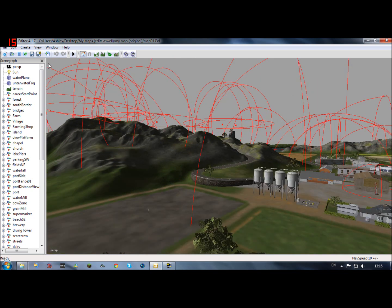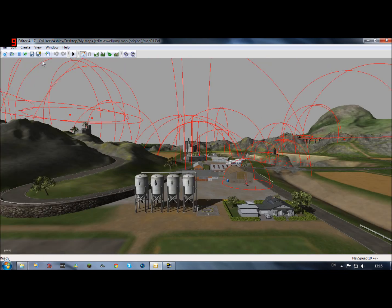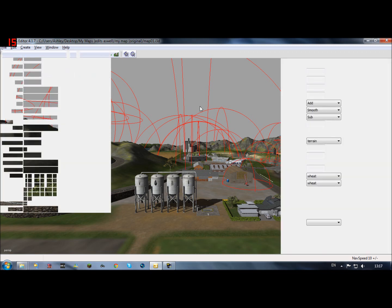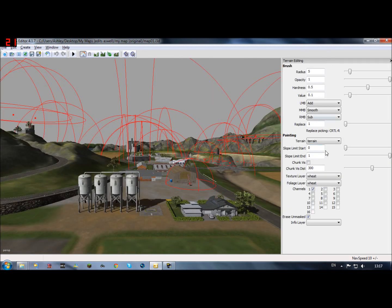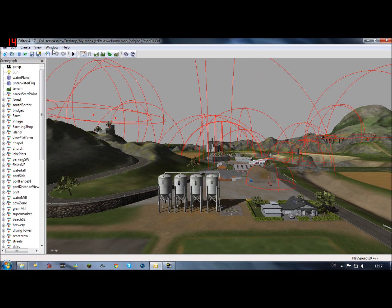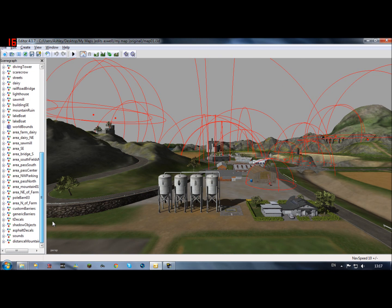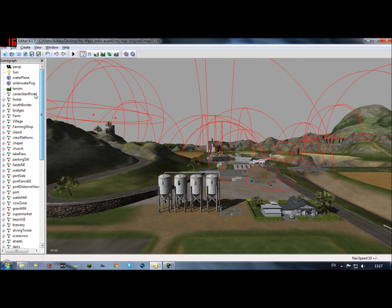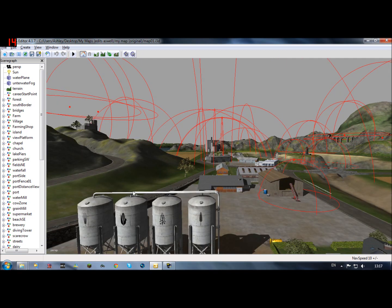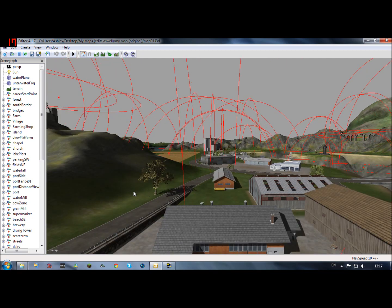And how you get this, if I close this, how you get it up if you go window, terrain editing will bring up all your terrain editing stuff. Go to the top one and then you go all this. This is all your items, objects, on the map so far.